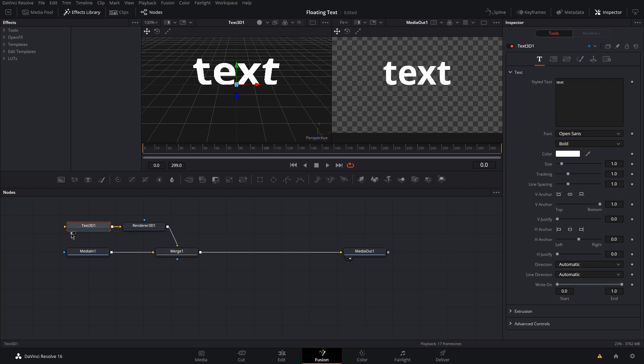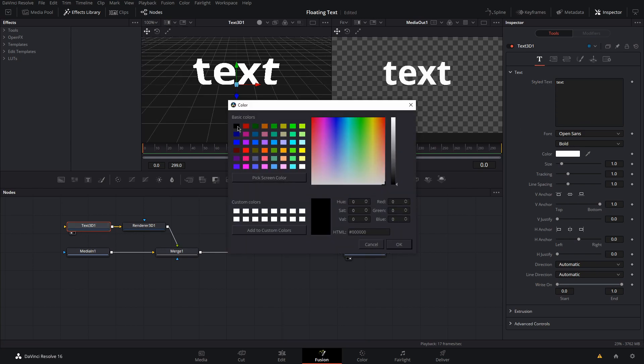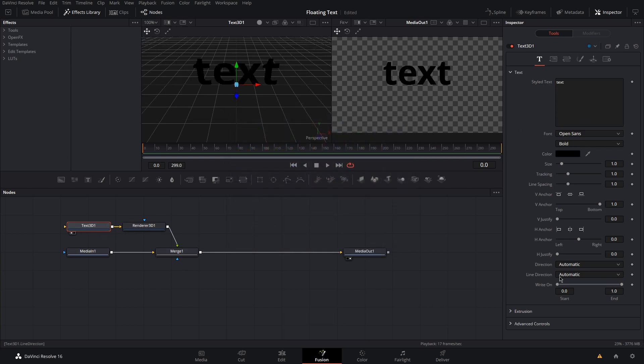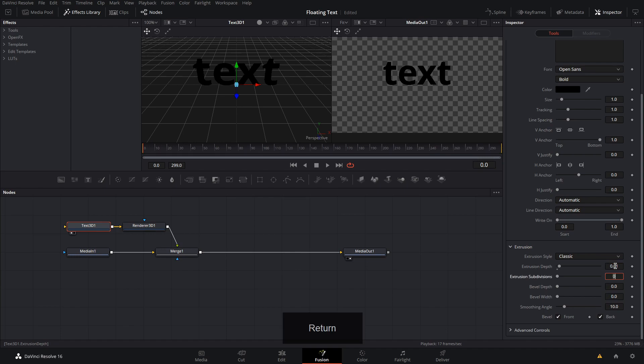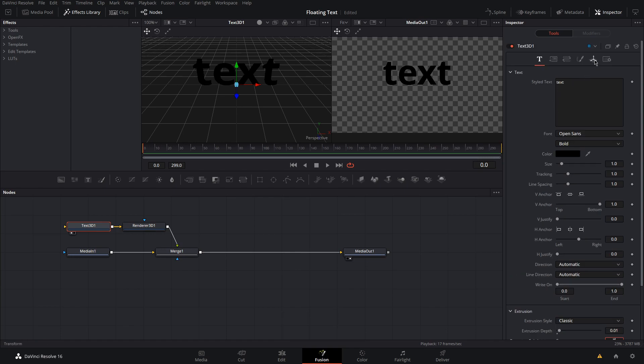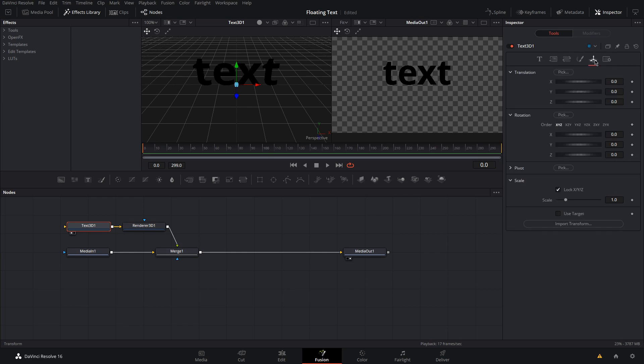Next, type your text, change the color to black, and set the extrusion depth to 0.01. Go over to the transform menu and adjust the rotation so it lines up with your scene. For me, I changed the X rotation to 100.